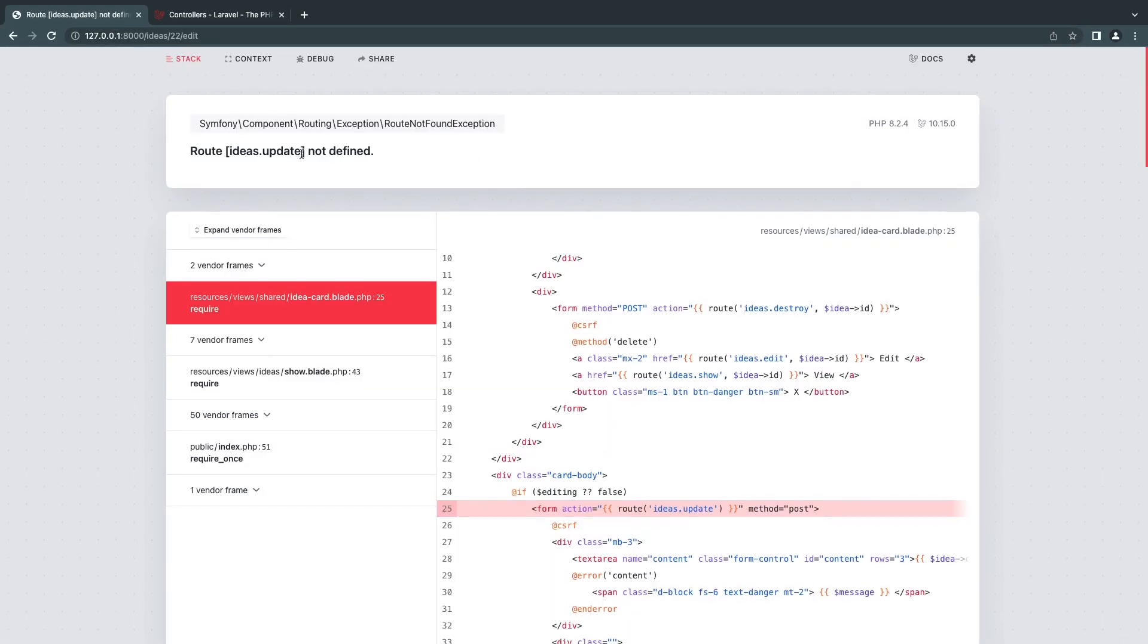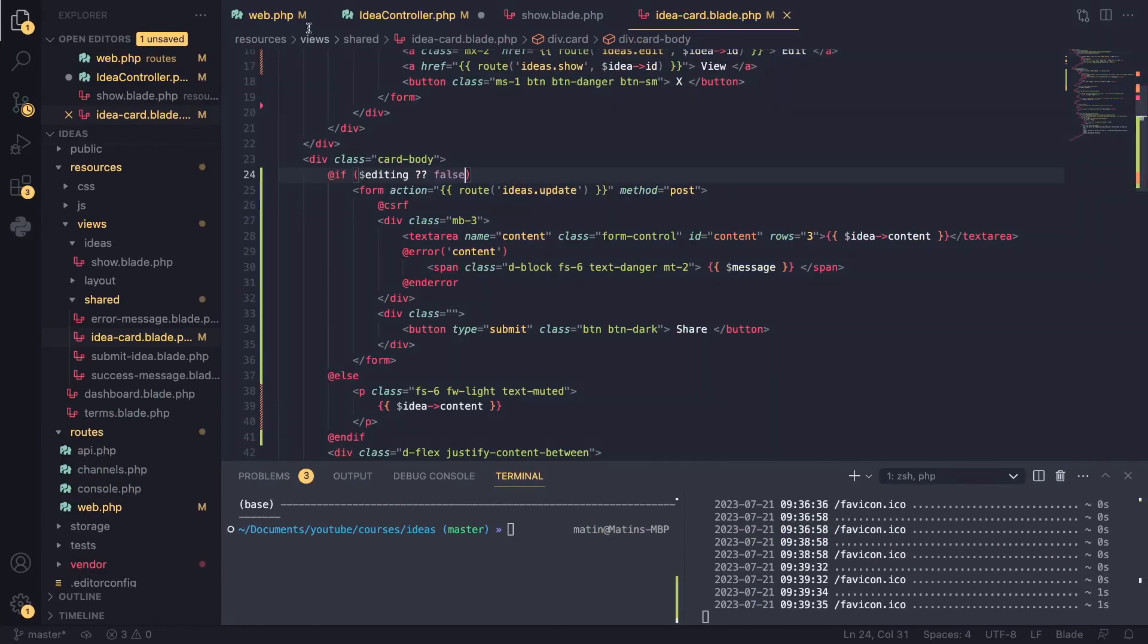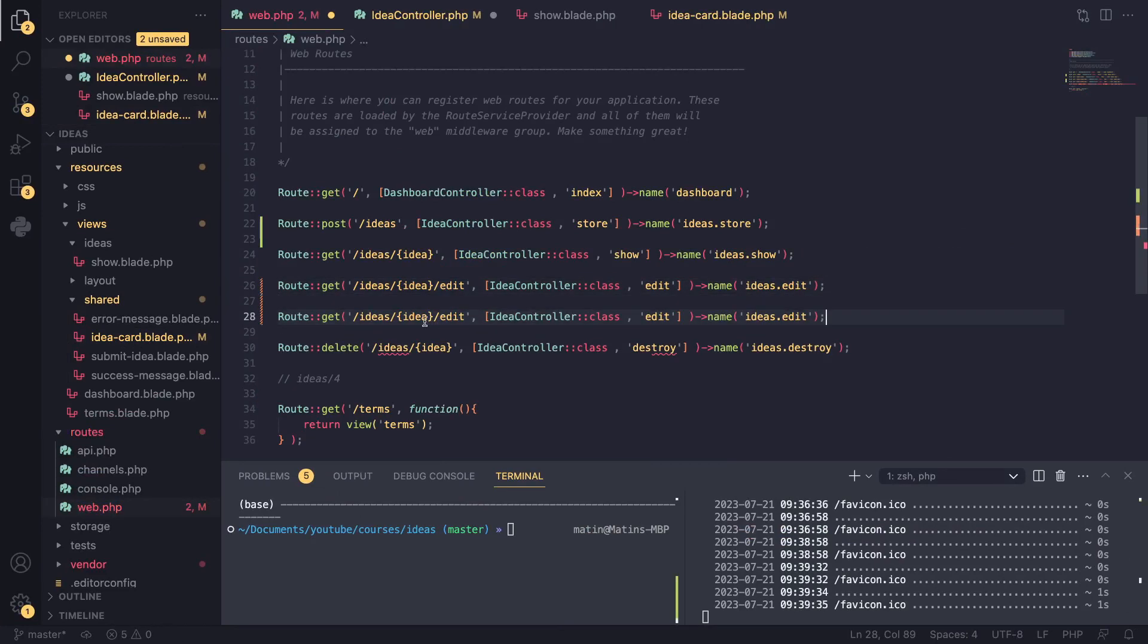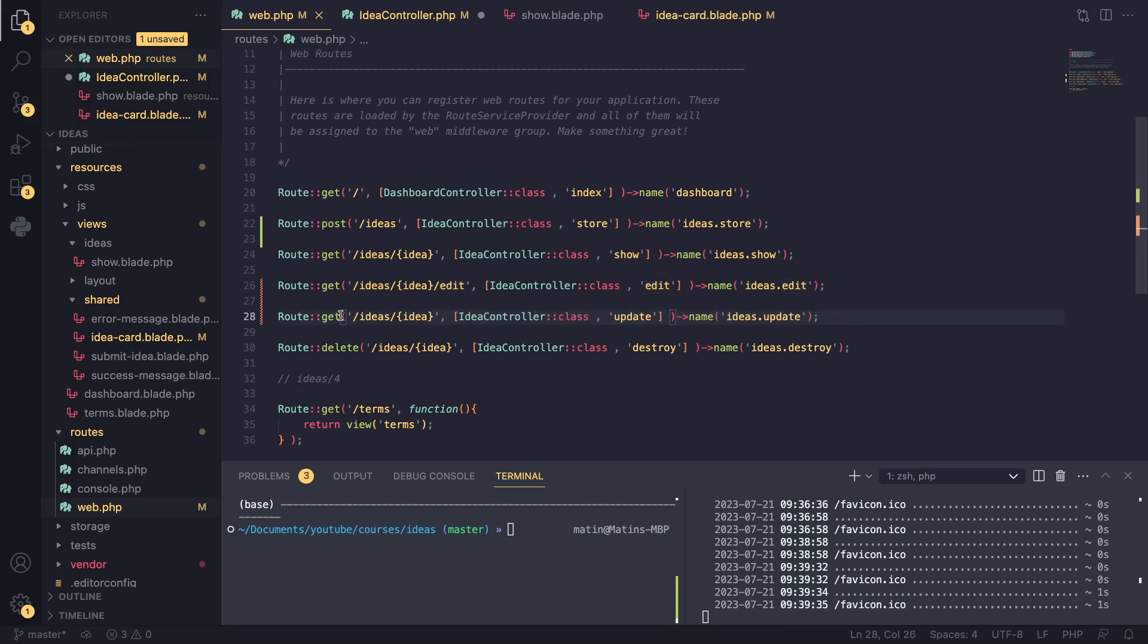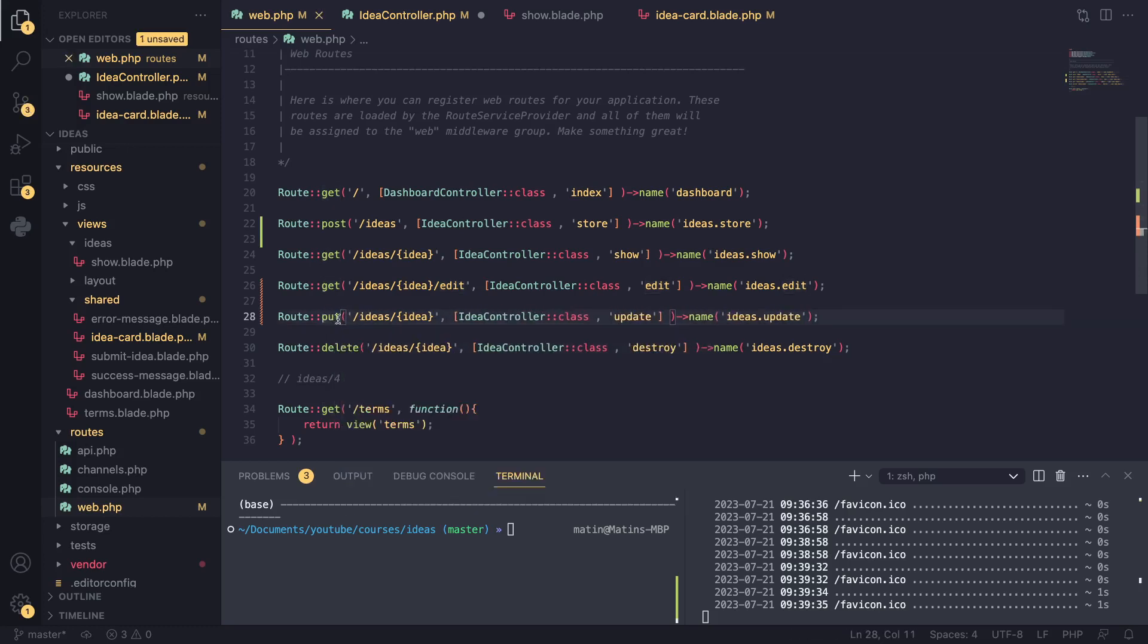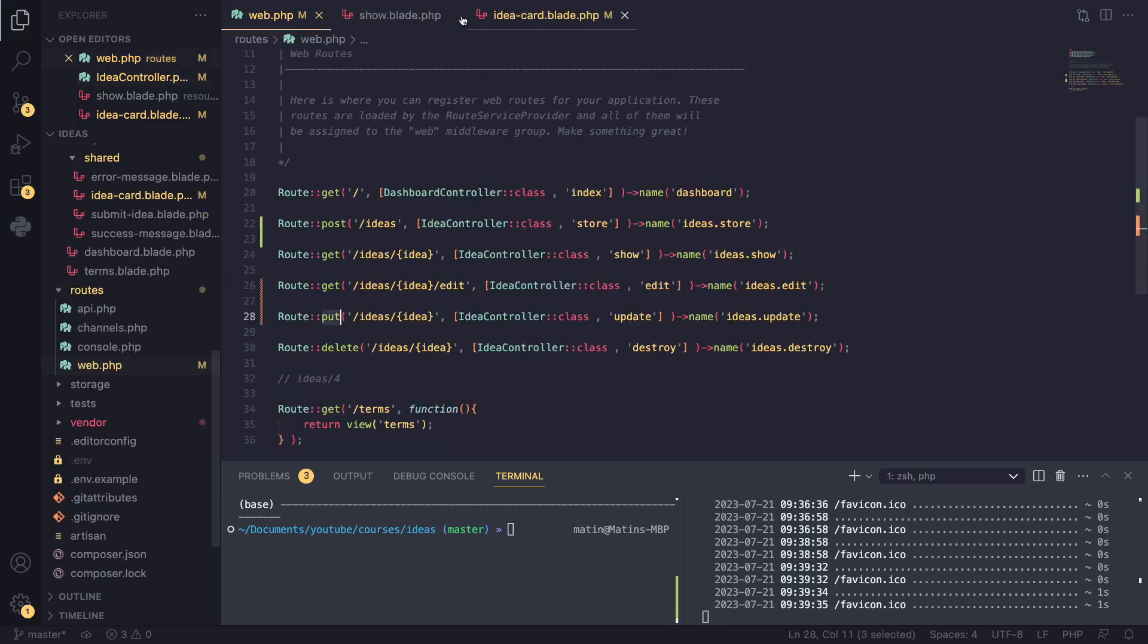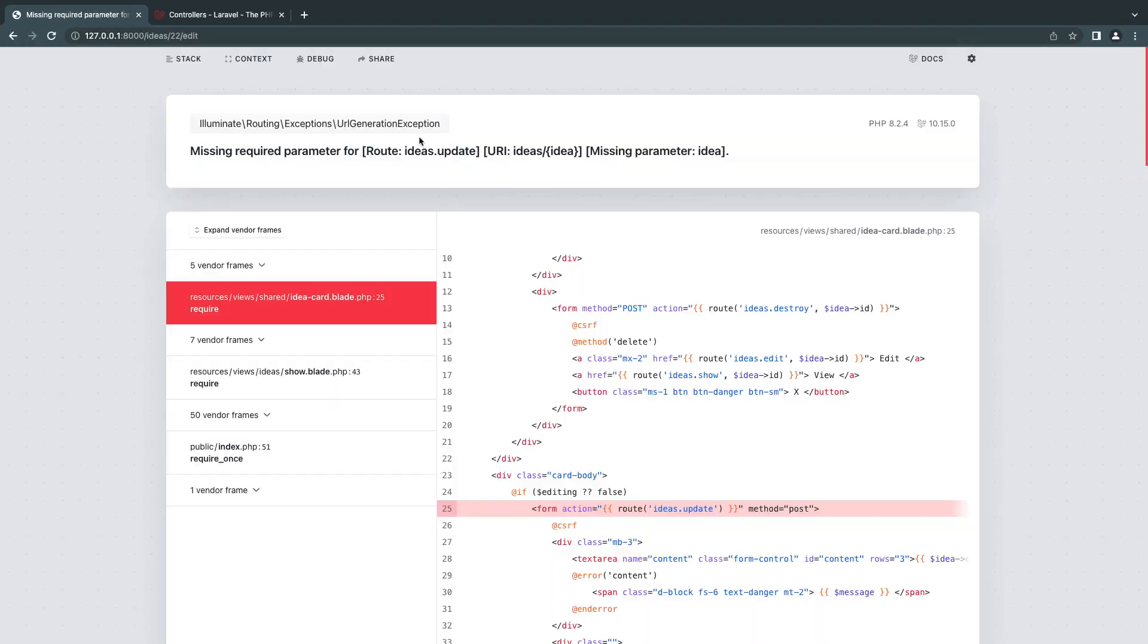And here we are getting an error. The route update is not defined. So let's define that route. So we can see our page and for the update, I'll just copy the edit and I'll rename it to update update. Now by convention, usually we don't put update for our update routes. Instead, we'll use a put or a patch method or the request type. So I'll use a put request and I'll save our controller. So now we should be able to see this.